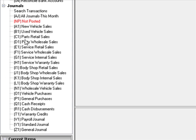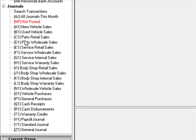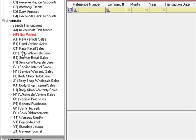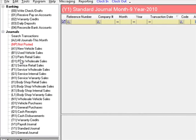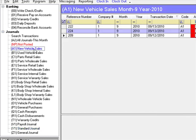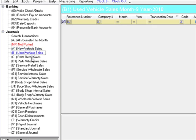Refer to the Journal Setup video when it comes to modifying the particular settings of each journal. To open a journal, you need only to click the journal name, and the screen will change reflecting only those transactions that have been posted for that month in that journal.